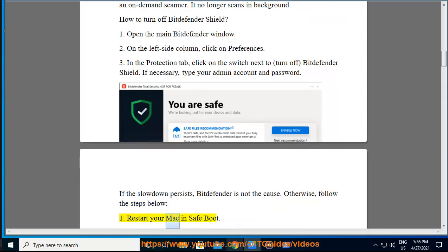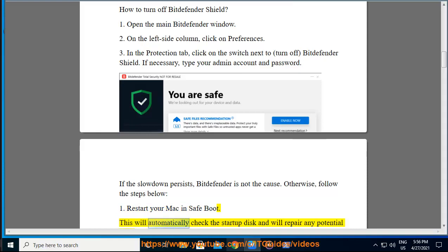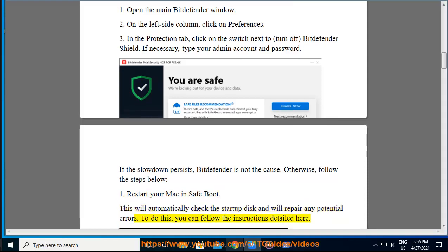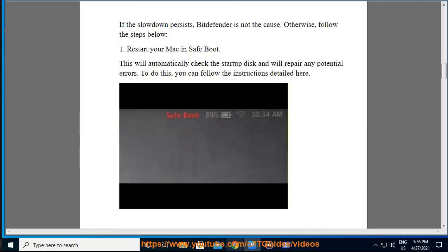1. Restart your Mac in SafeBoot. This will automatically check the startup disk and will repair any potential errors. To do this, you can follow the instructions detailed here.